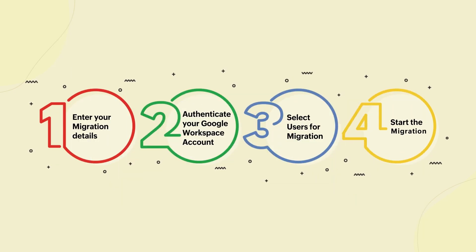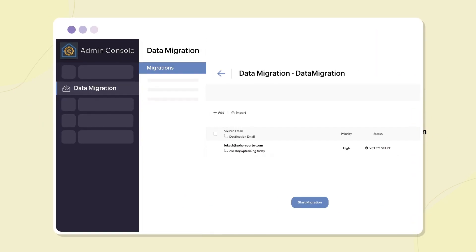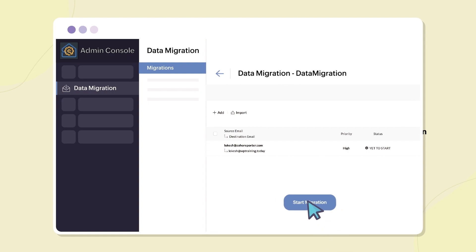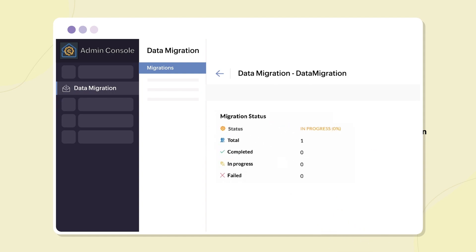Step 4. Start the migration. Finally, you can start the migration and monitor your progress in Zoho Mail Admin Console.